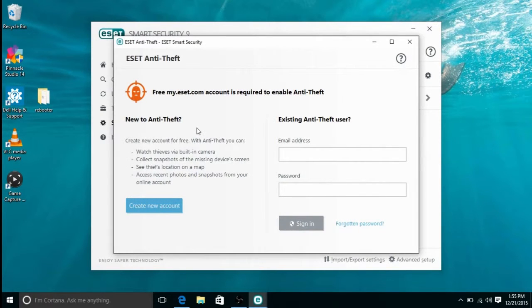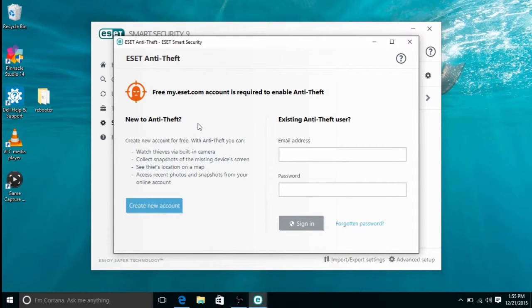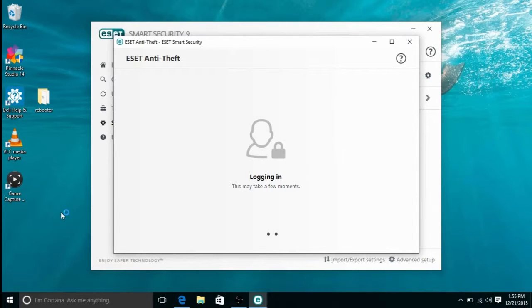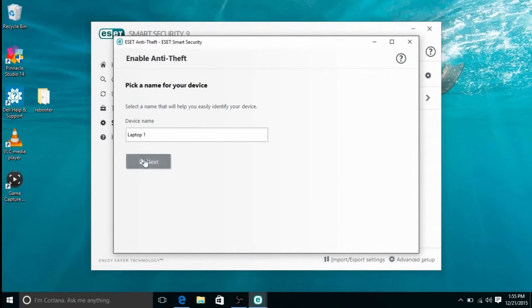Here you will be able to create an account or sign into an existing anti-theft account, and then sign into your account to begin the anti-theft process. First you will have to pick a name for your device, so enter a name and then hit next.